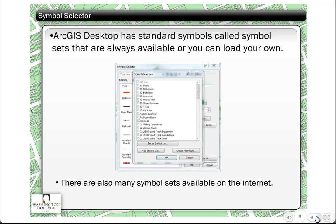There are a number of standard symbols that load with the software, but there are also symbol sets you can add for additional things. We do a lot of crime mapping at Washington College, and there is a crime symbol set. If you want to show homicides, there's an outline of a body; for recovered guns, there are little gun symbols. Depending on your industry, there's likely a custom symbol set unique to your field.